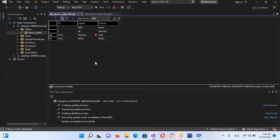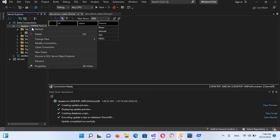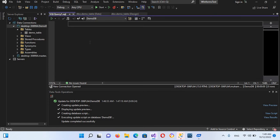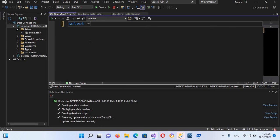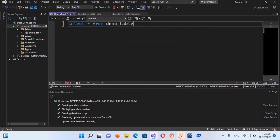Now we will show the data in a query, so I'll right click on here on this and new query. So now here we will select star from demo_table.